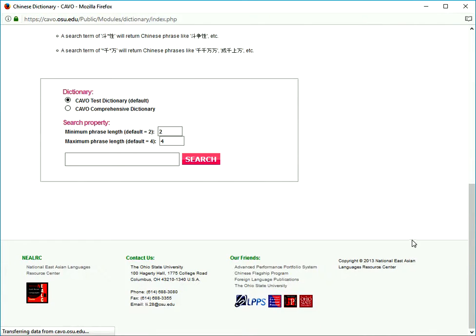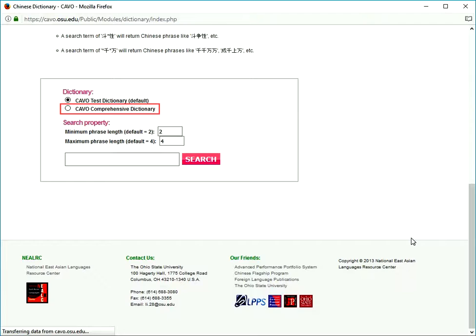You can choose which database to use, Cavill Test Dictionary or the much bigger Cavill Comprehensive Dictionary.